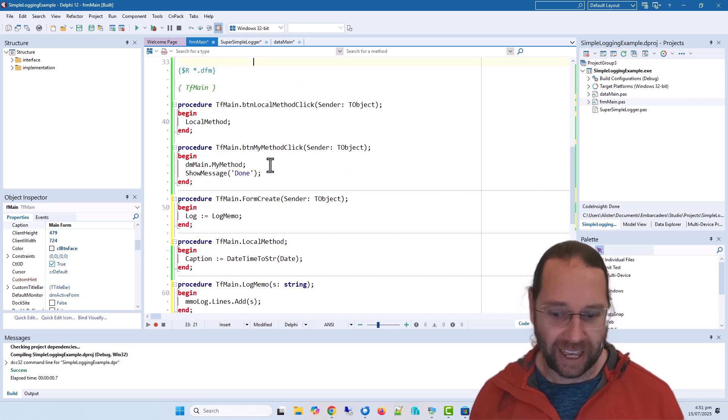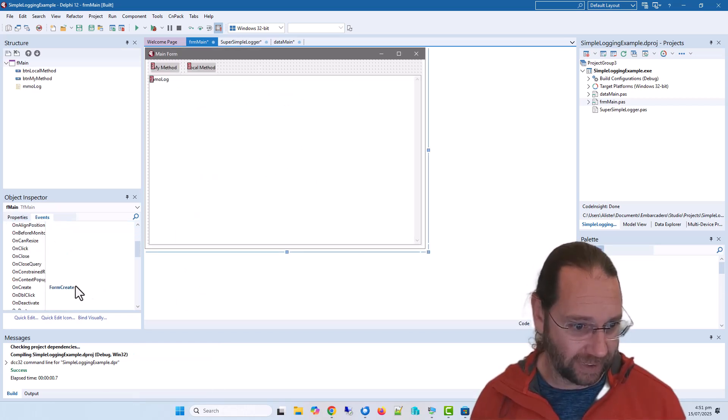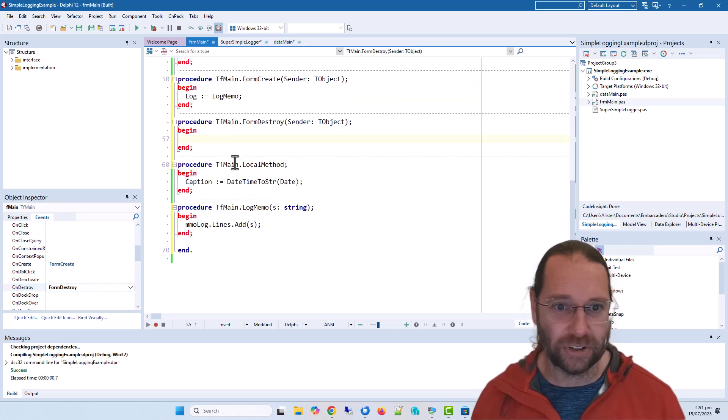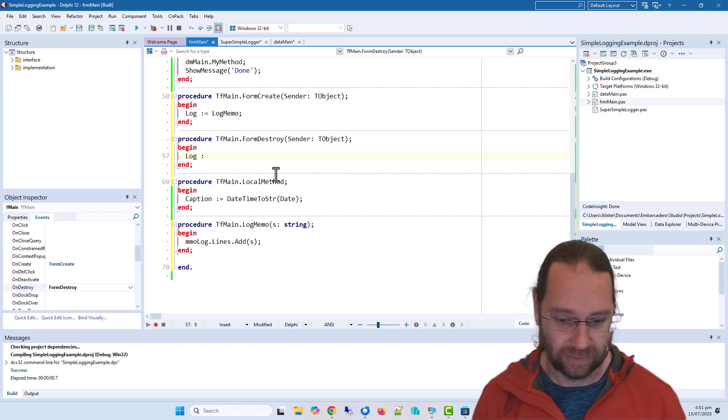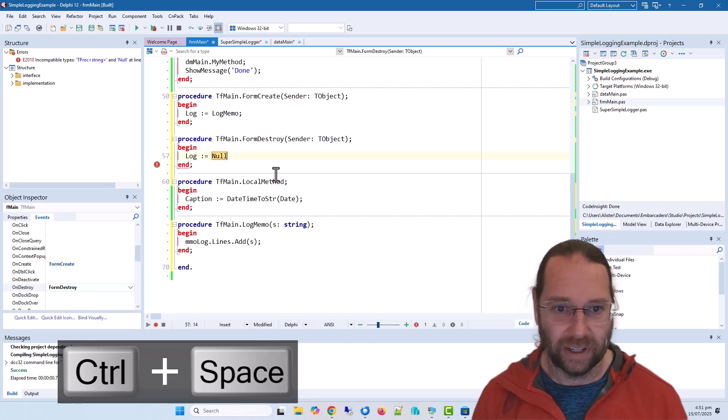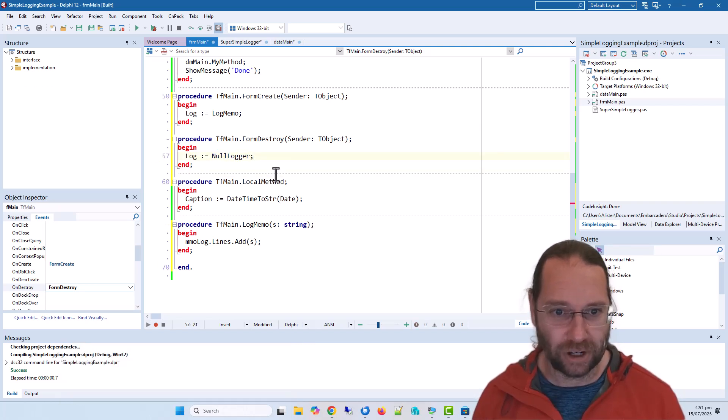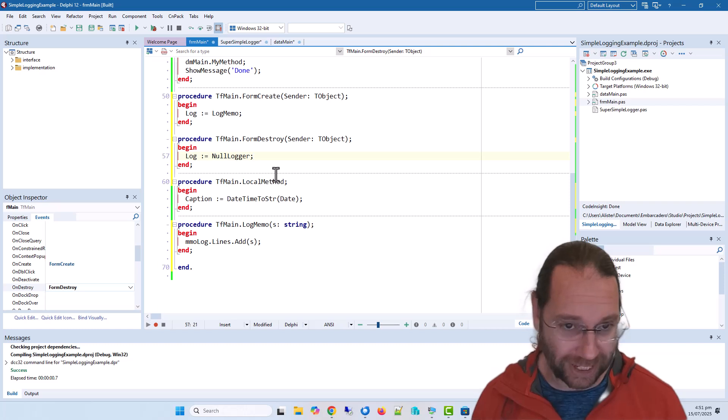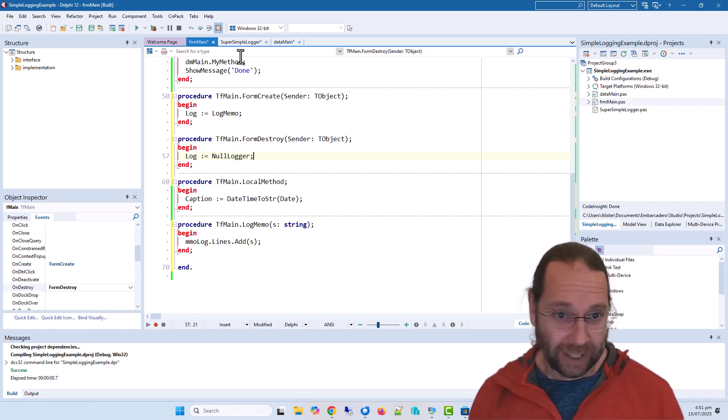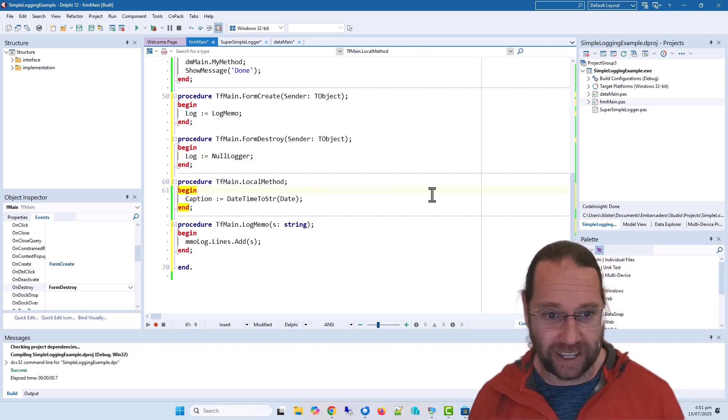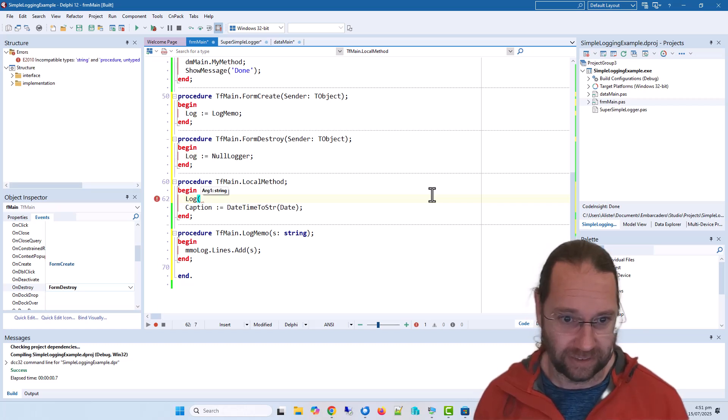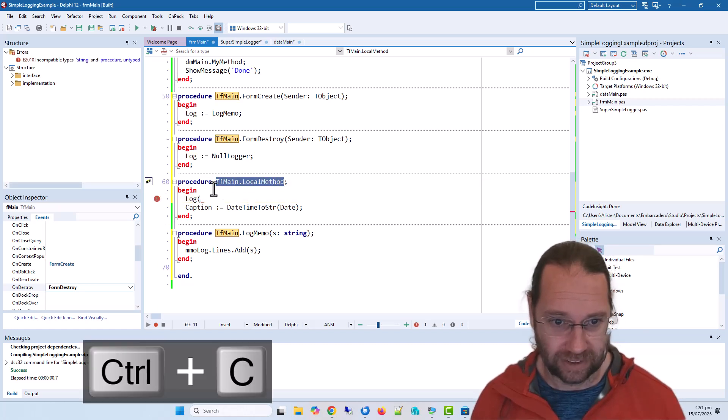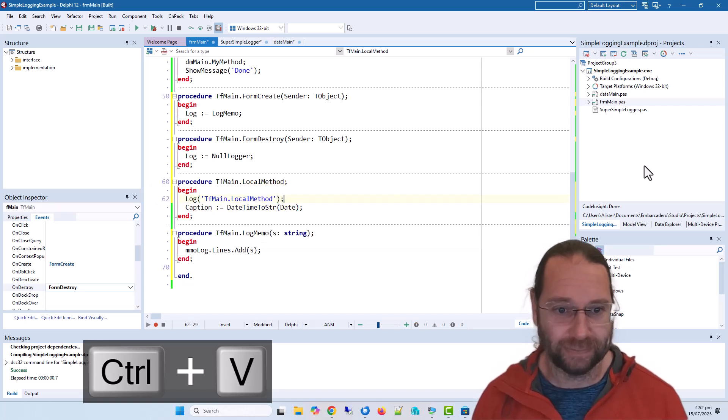And also in the destructor on destroy, it's going to say expect null logger or maybe should we call it null log. And we can in here do that as well.